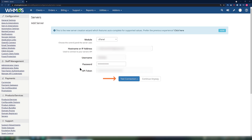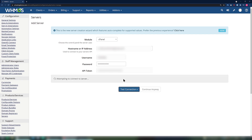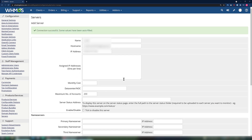After entering the server information, click the Test Connection button. If the connection was successful, you will see a Connection Successful message at the top of the page.